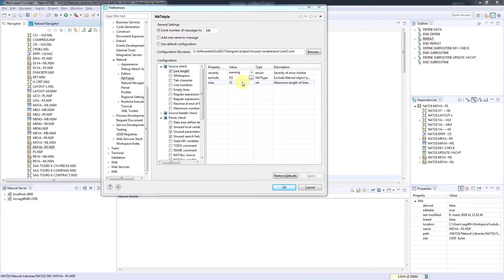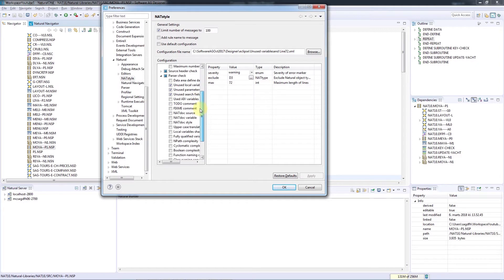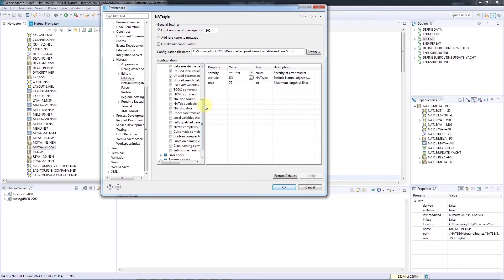In this example, I've specified that I only want to highlight line lengths exceeding 72 characters and that I want to see unused variables in the source code. As always, there are many other options. You can choose to display complexity, naming conventions, or usage of tabs and line numbers in the source code.